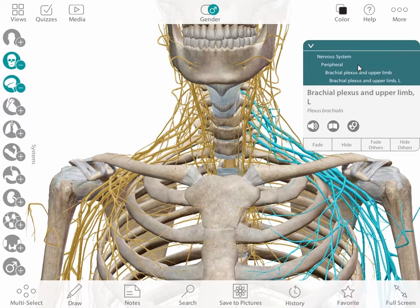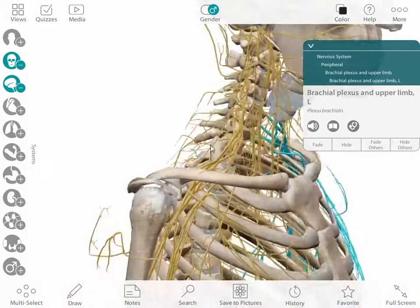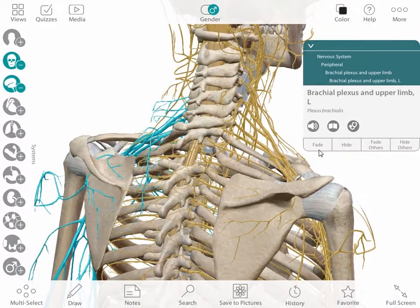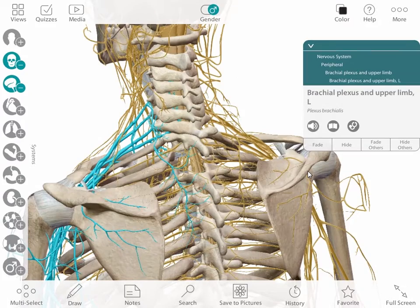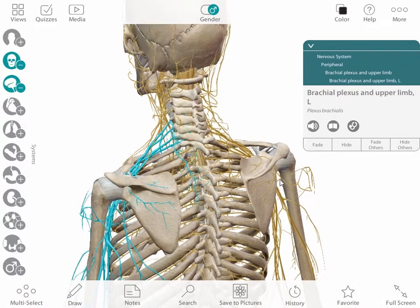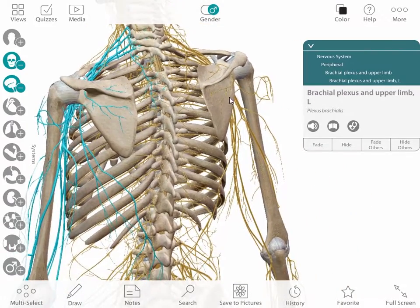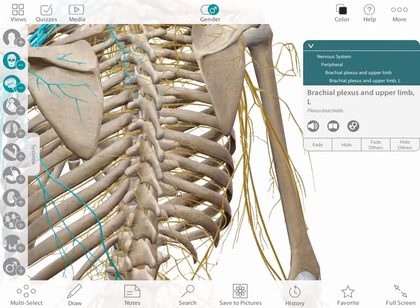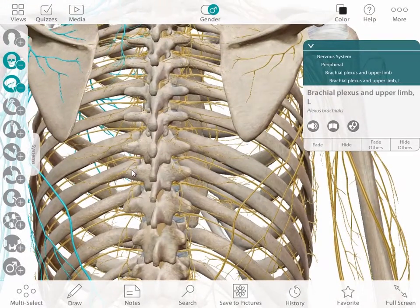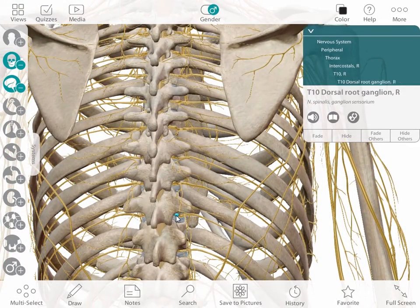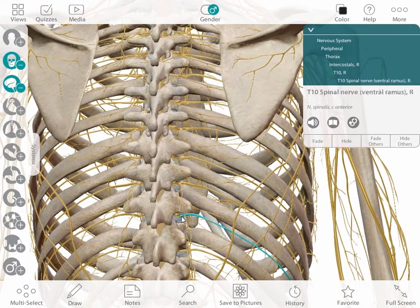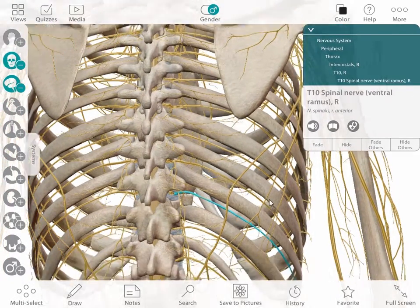The ability to zoom in and out to show levels of organization gives students great perspective. My students are often confused about scale and magnification. This app gives them the ability to quickly orient themselves and see, for example, how roots become nerves and then nerves form branches.